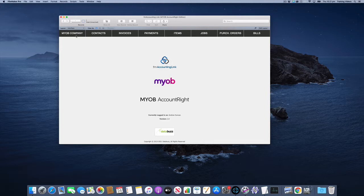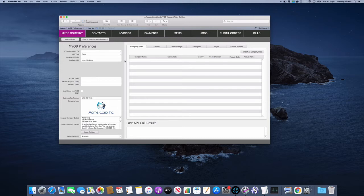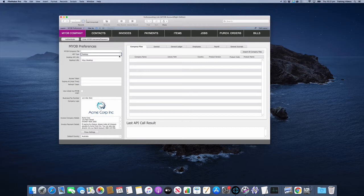Let's jump over to the MYOB company screen to start the process. Here we're going to need to change the API type from cloud, which is the default, to desktop, and we need to put in the URL to your AccountRight API.